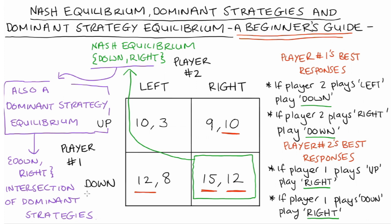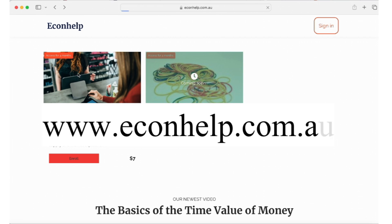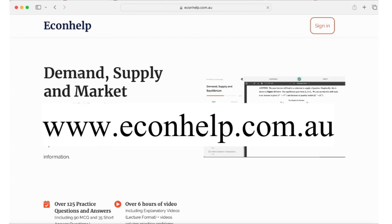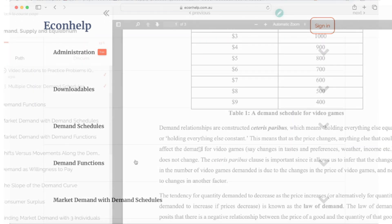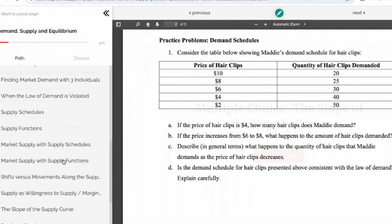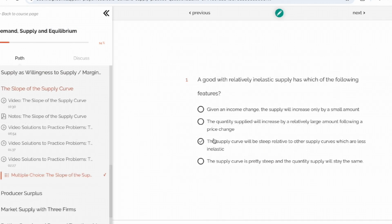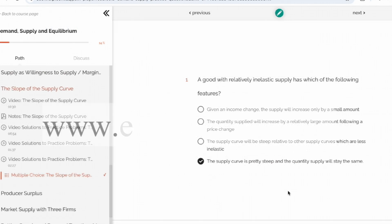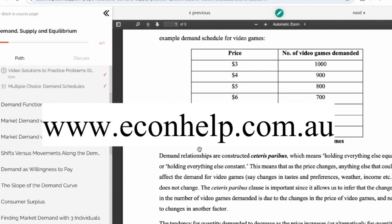So that's it for this video. I hope the video helped — if it did, please like and subscribe. You can also visit my website at econhelp.com.au for more resources to help your study. Thank you so much for watching, hope you're having a great day.